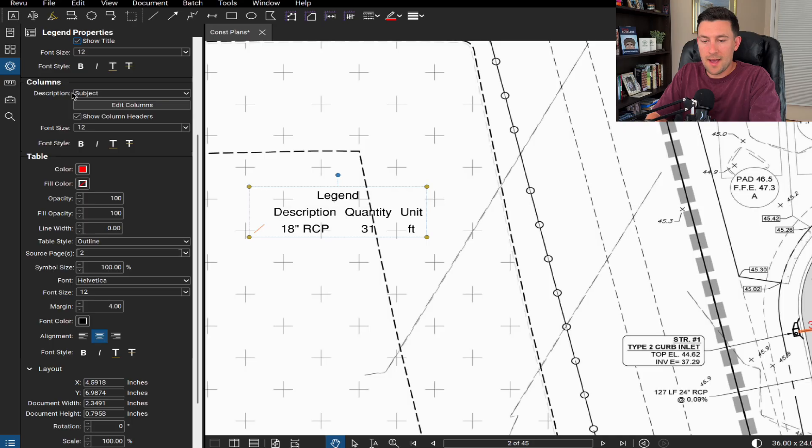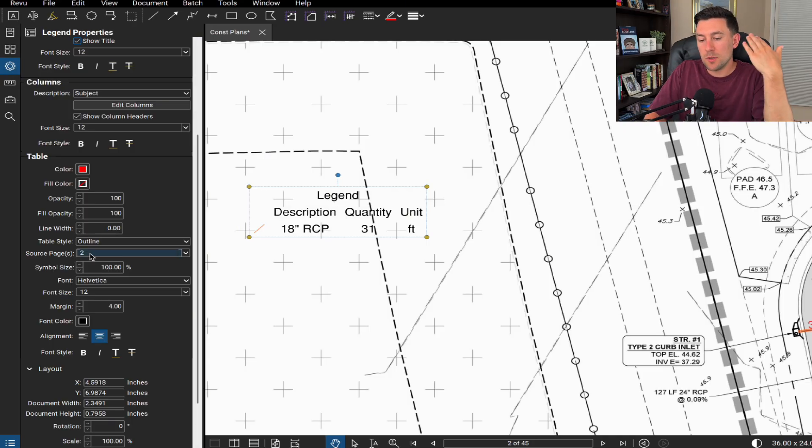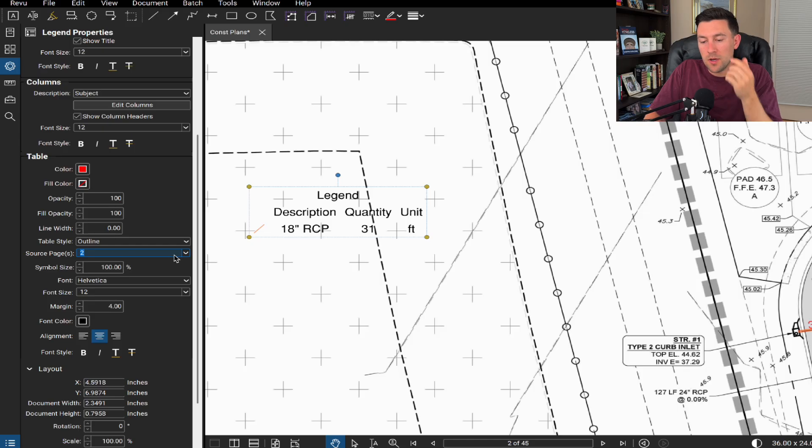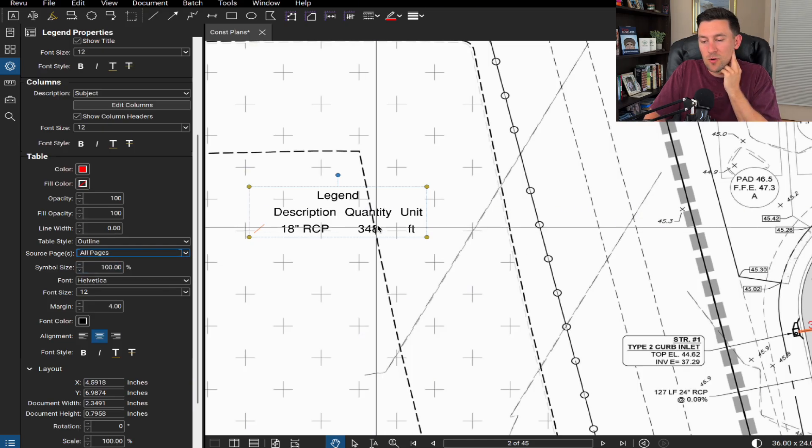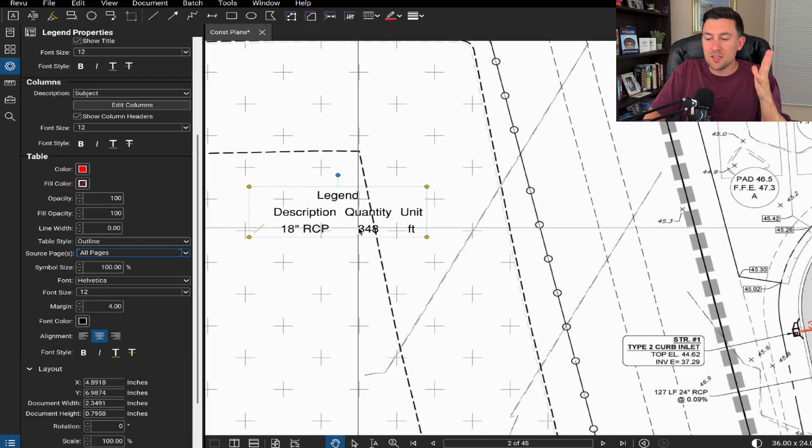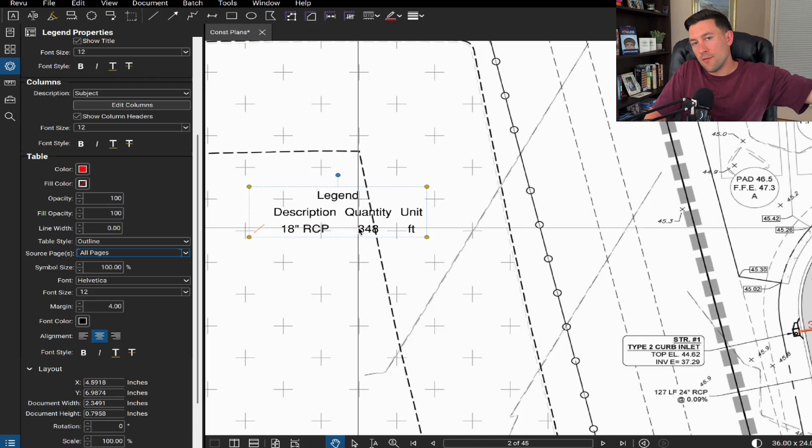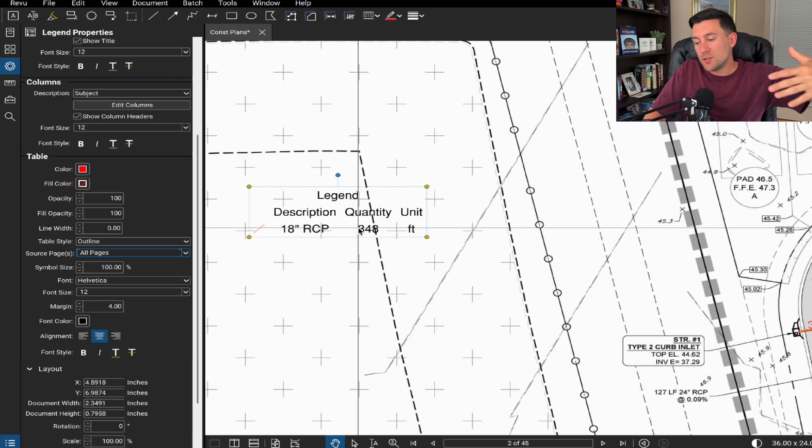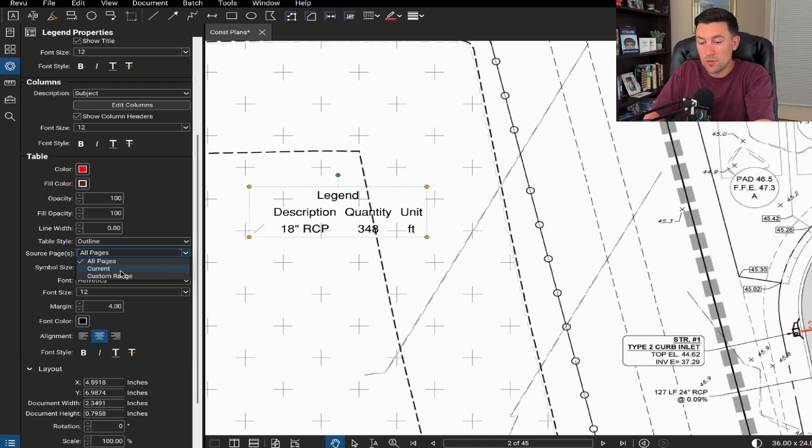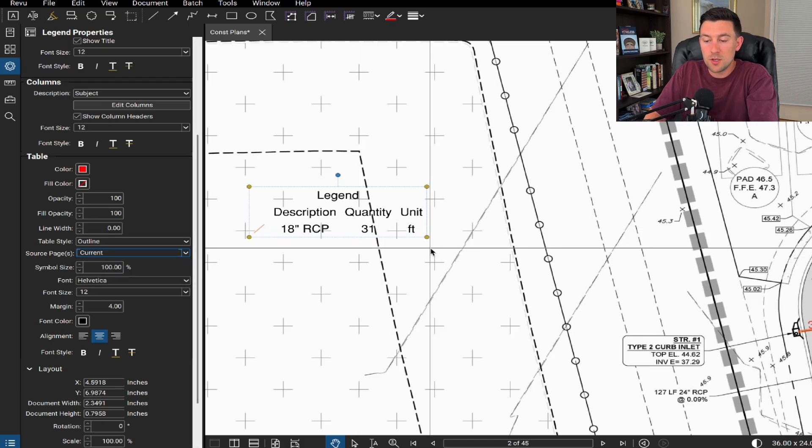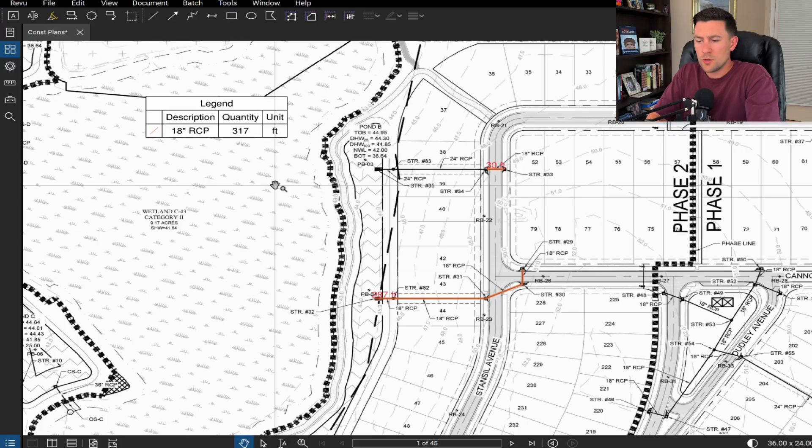So I'm at the properties dialog box right here. This source page is coming just from this page too. But if I were to do all pages, let's see how that updates. You see how that quantity updates. So now this legend is in fact adding up everything. So again, do as you will. I recommend doing it just for the source pages and then you can have one summary table.